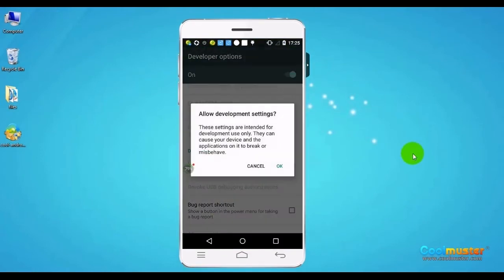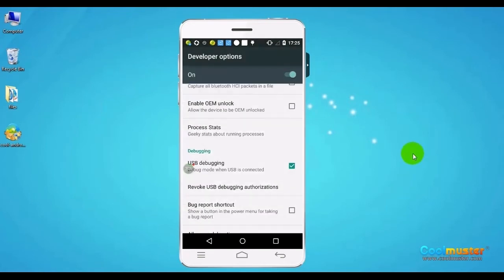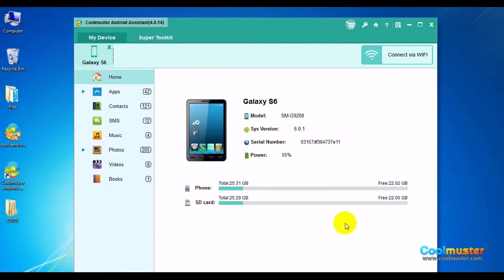To do it, turn on developer options on your device and activate USB debugging. Your device will now connect to the computer successfully.